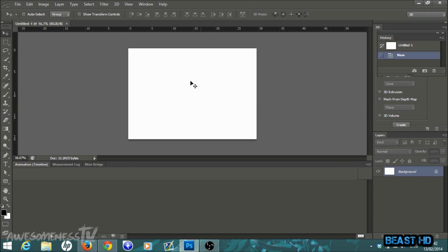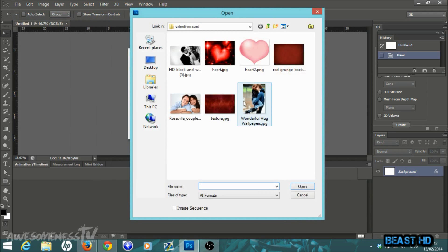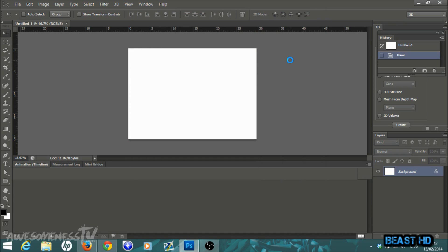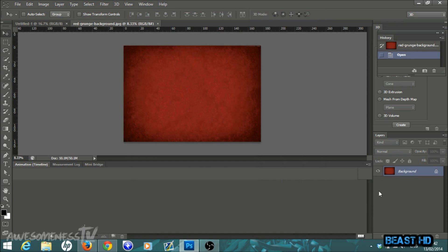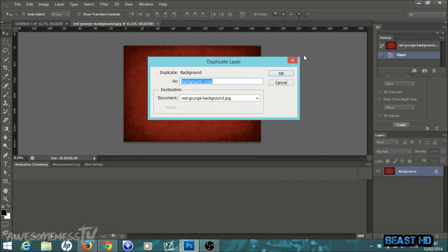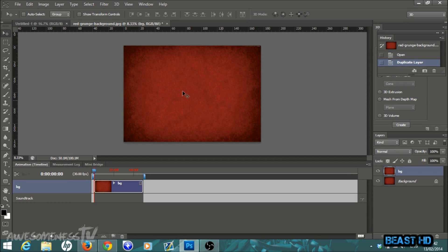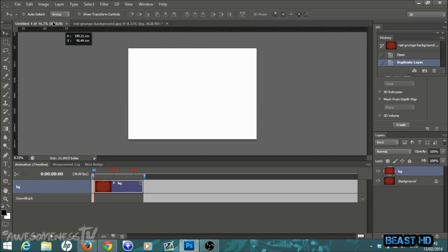Once your template is set up, go to File > Open and open the red grunge background — just double-click on it and Photoshop will bring it in automatically. Once it's in, right-click on the background layer, go to Duplicate Layer, name it something like 'BG', and hit OK. Make sure you're on your move tool — it's the first tool at the top — then left-click and drag the background straight into your template.